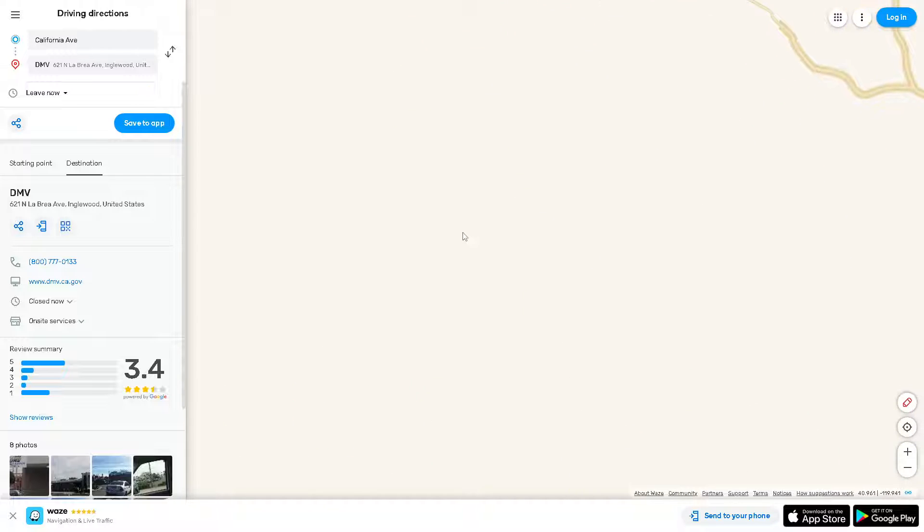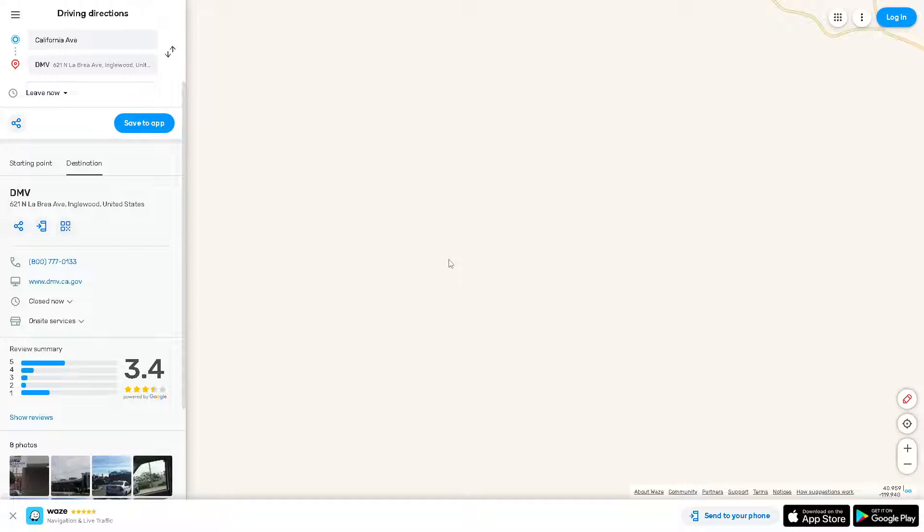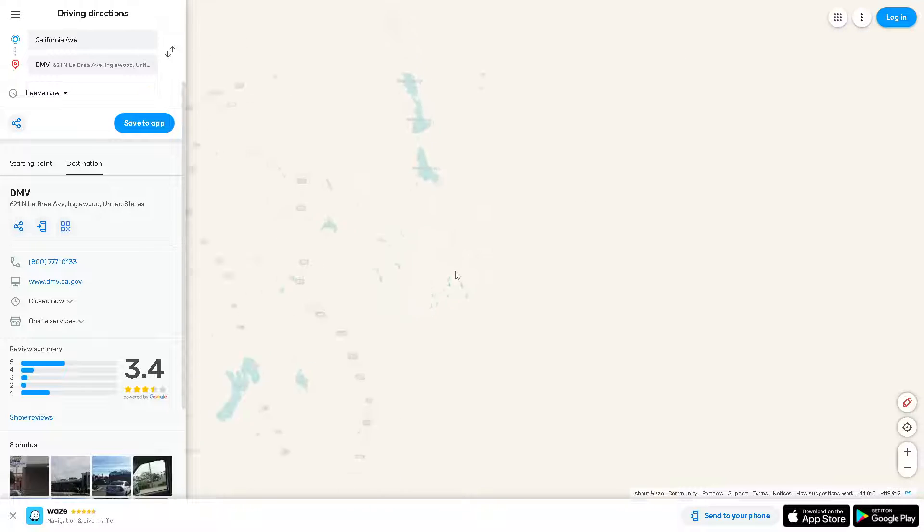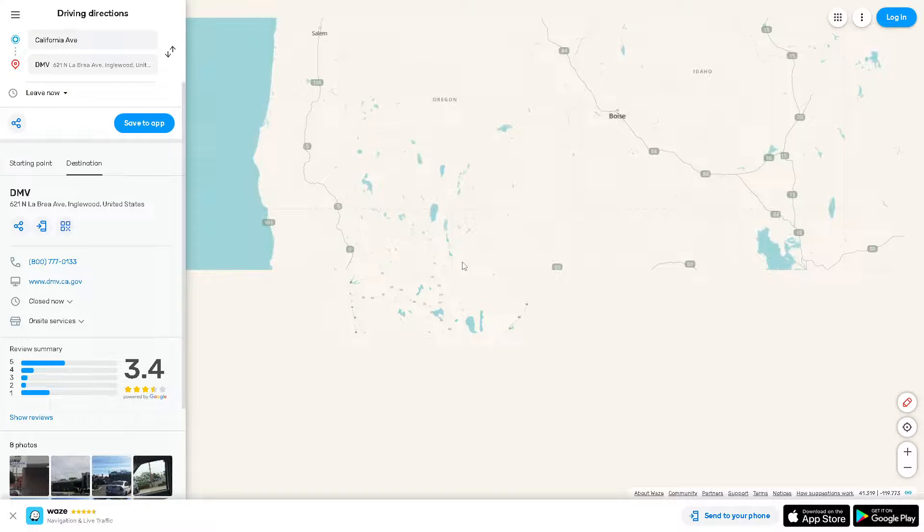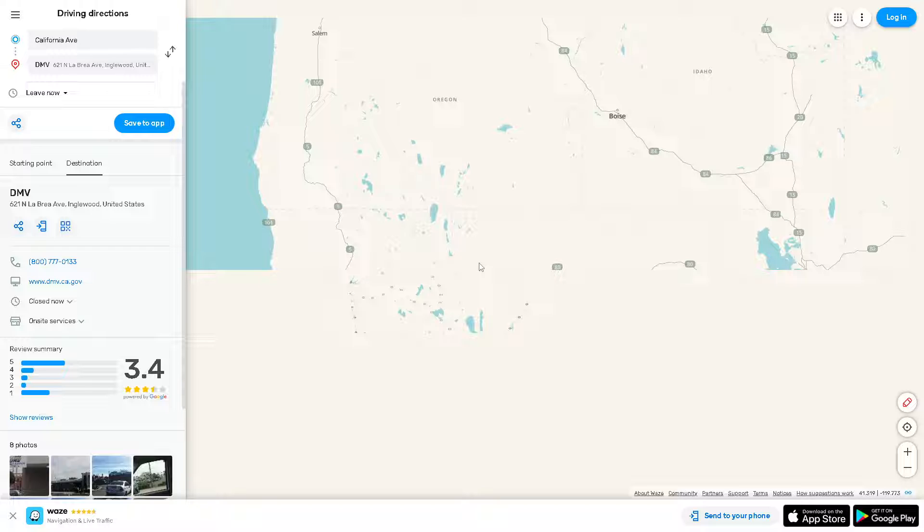Make sure you're using the latest version of the Waze app. Updates often include bug fixes and improvements that can address issues with the map display. Visit the app store on your device to see if there